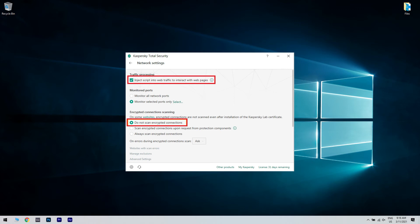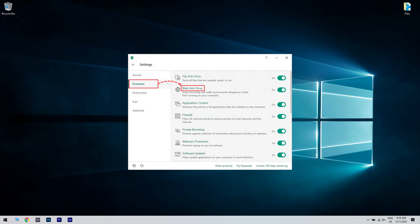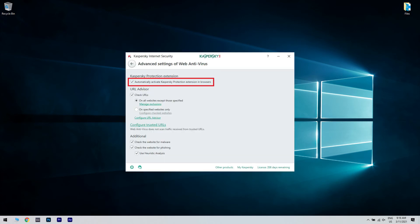Then go back to settings, select protection, click on web antivirus settings, then select advanced settings and disable automatically activate Kaspersky protection extensions in browsers.